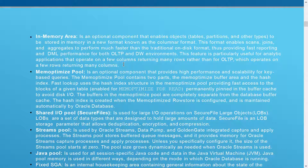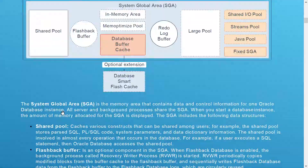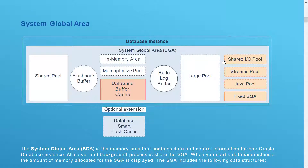The Mem Optimized Pool is an optional component that provides high performance and scalability for key-based queries. It contains two parts: the Mem Optimized Buffer Area and the Hash Index. Fast lookups using hash index structures provide fast access to blocks for a given table enabled for Mem Optimized for Read, permanently pinned in the buffer cache to avoid disk I/O. Next is the Shared IO Pool, used for large I/O operations on Secure File large objects (LOBs).